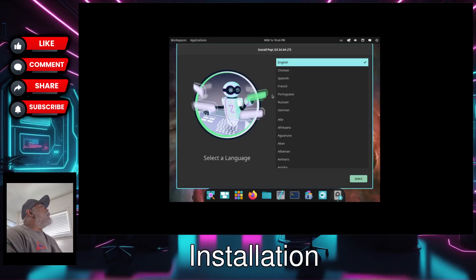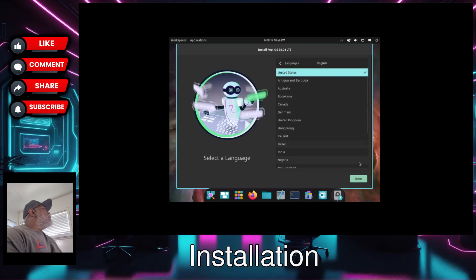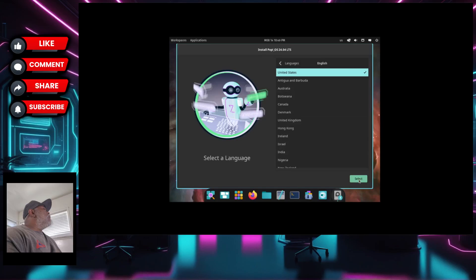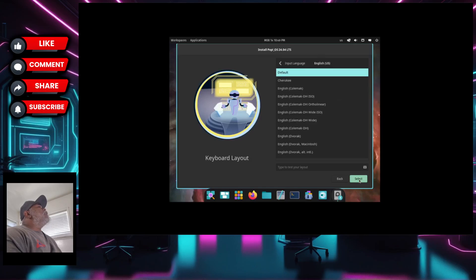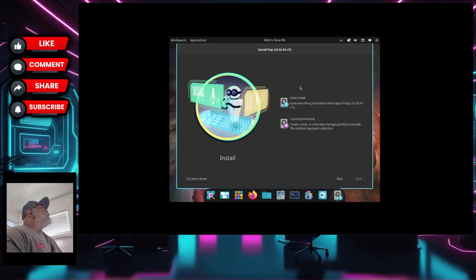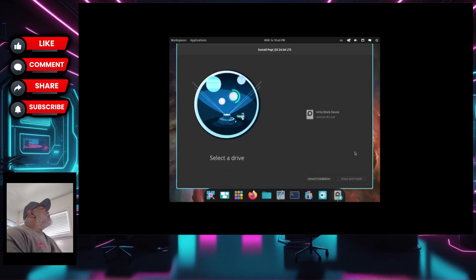I've got it up in a virtual machine and right here we have the Pop OS installer. Our first option is to select a language — I'll leave it on English United States. Select keyboard layout English US, default. They have two options: clean install and custom advanced.